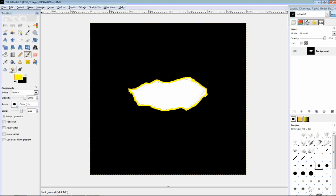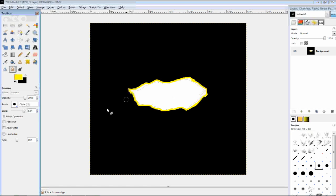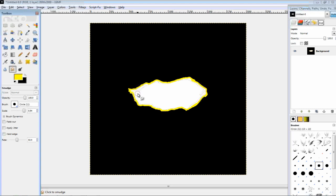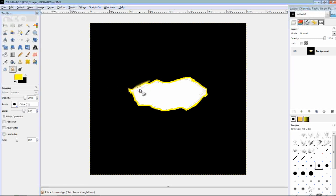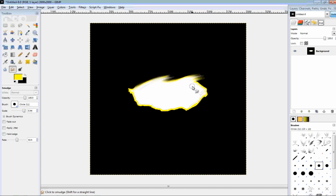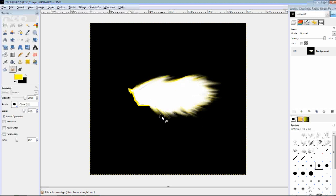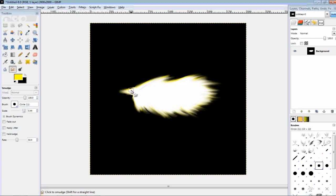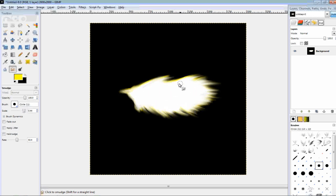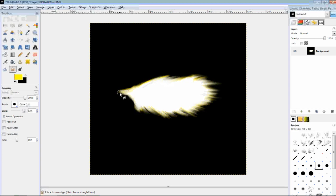I'm going to select the smudge tool, and with an average rate, and a large-ish scale, we're going to smudge outwards, towards here. So, like so. And then, once you're finished, this is where it gets interesting.